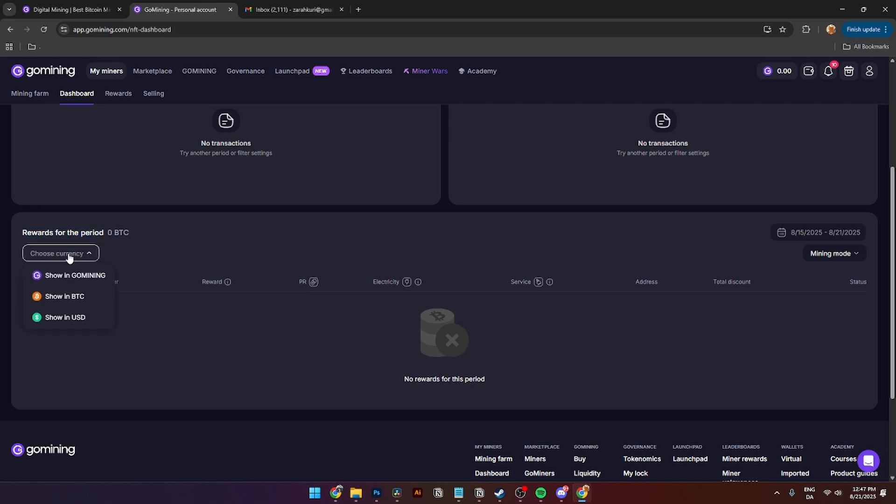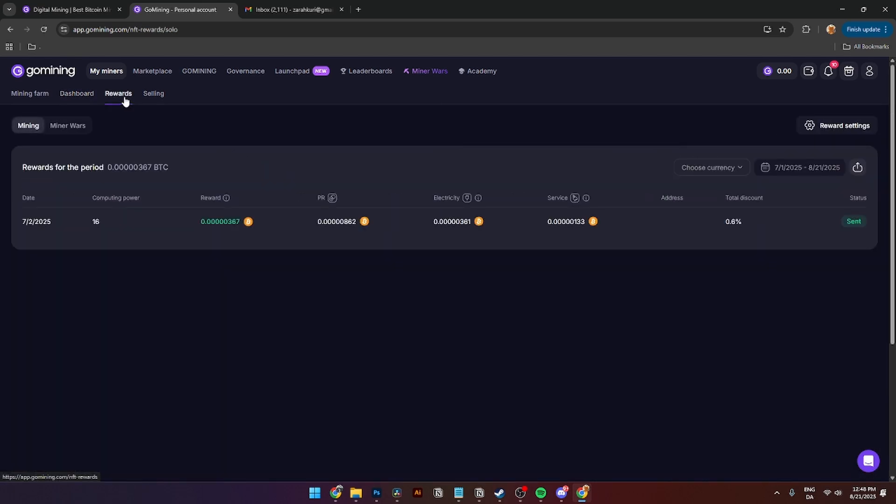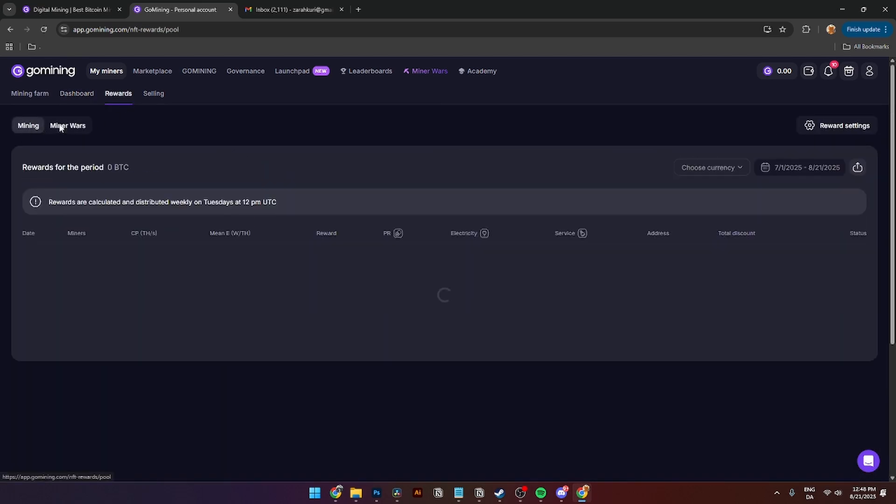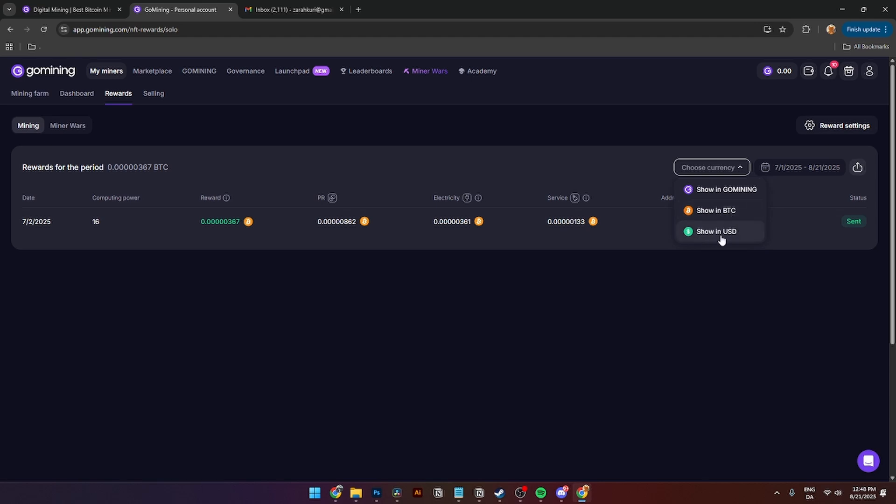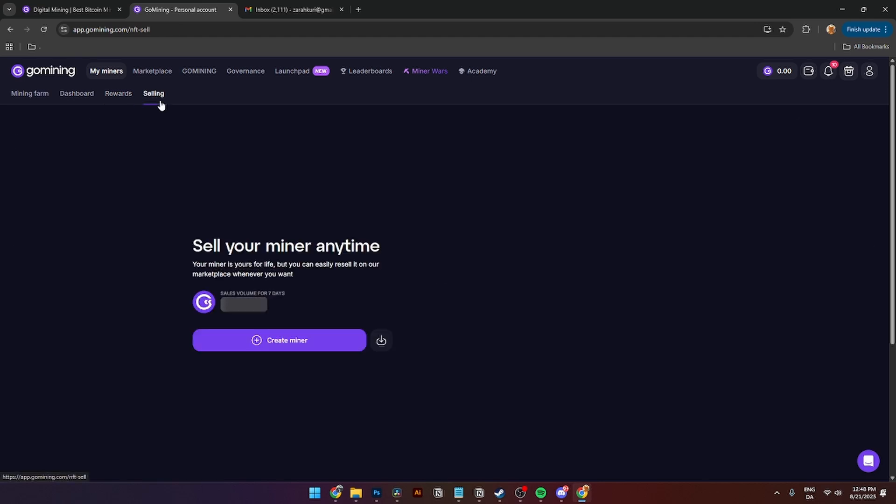Then you can see all of your specific rewards from the second you bought your first miner to today, and you can also see the rewards for period down here. Here you can choose from currency where you can show in GoMining tokens, show in Bitcoin, or show in USD. Over here you'll see more detailed reward system from either solo mining or Miner Wars, and you'll see all of your mining rewards over here. You can export them by CSV file if you want to do that.